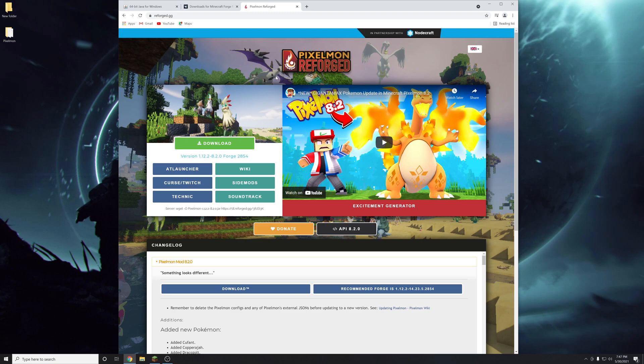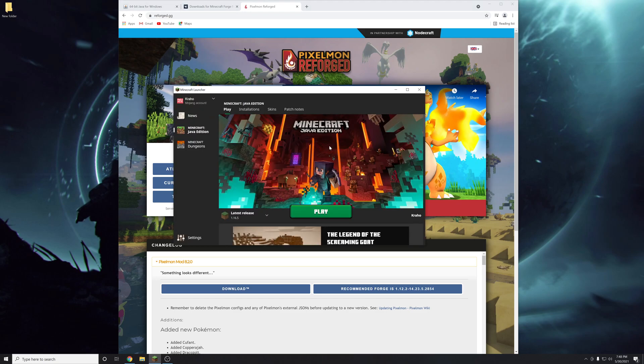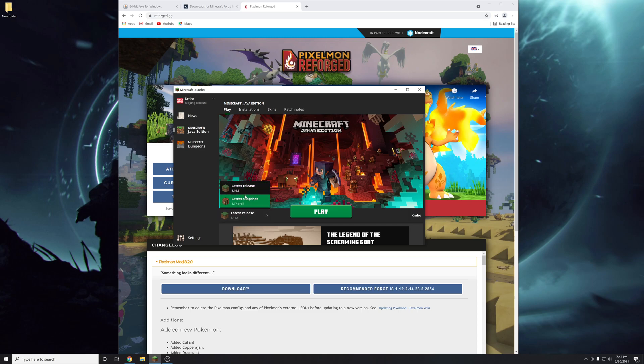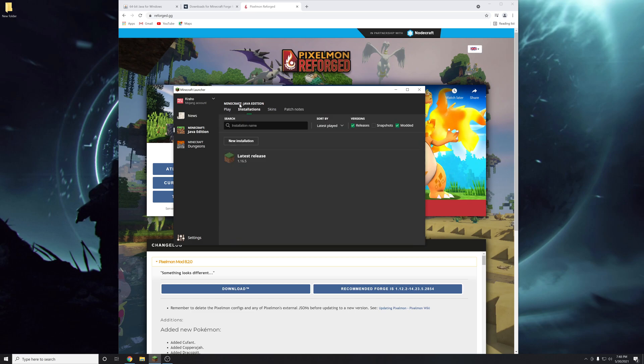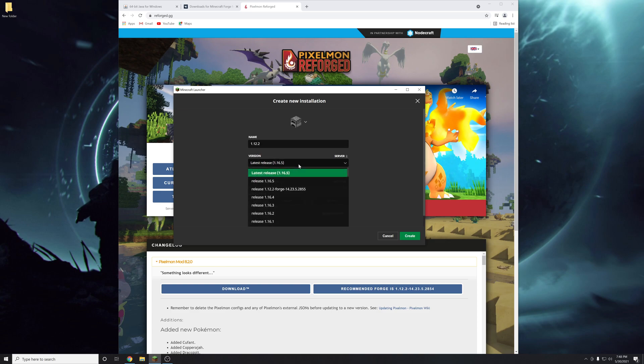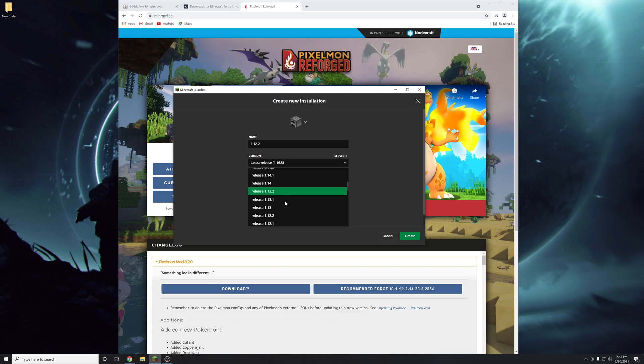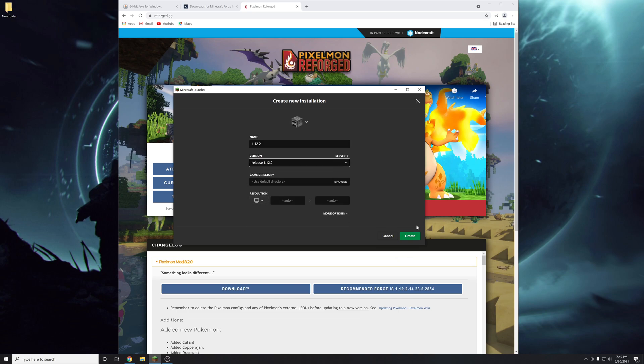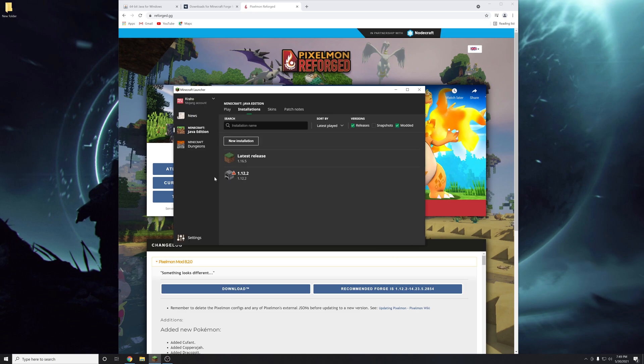So let's just get right into it. The first thing you're going to need is the Minecraft launcher. If you're on the latest version like I am, 1.16.5, we're going to roll back to an earlier version by going to the installations tab. Click new installation. I'm going to name this one 1.12.2. Scroll down in the versions until you find that version right here. Then click create.